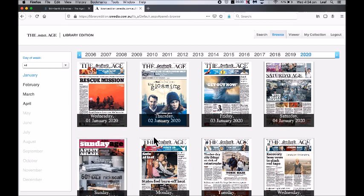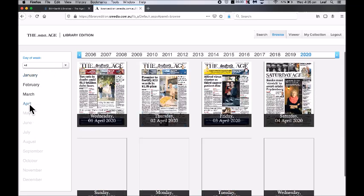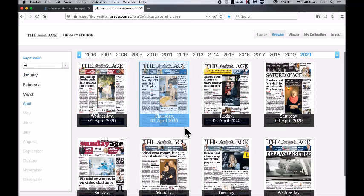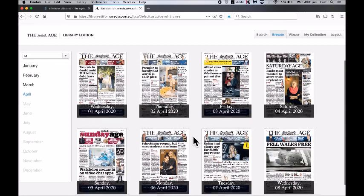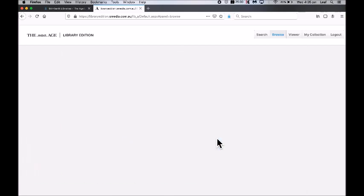On The Age newspaper's homepage, you will find it will open on 2020, with collections ranging all the way back to 2006. Just pick the month on the left-hand side that you're interested in reading, click through, and then all you need to do to open that day's edition is just click once more on the front page.